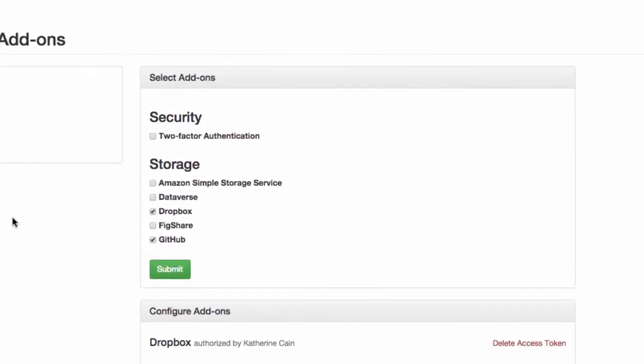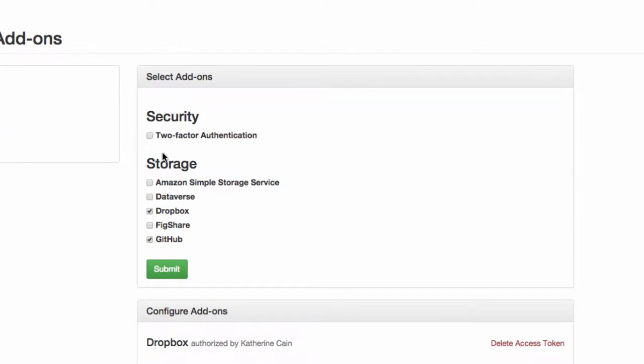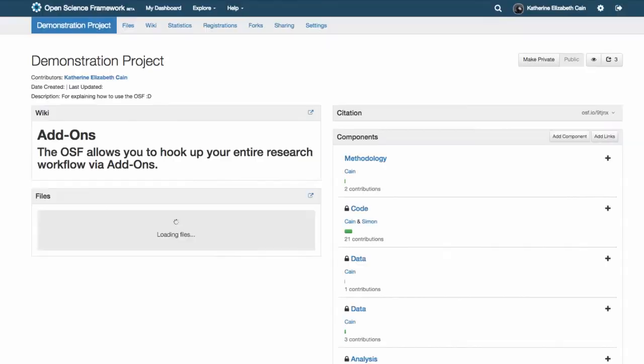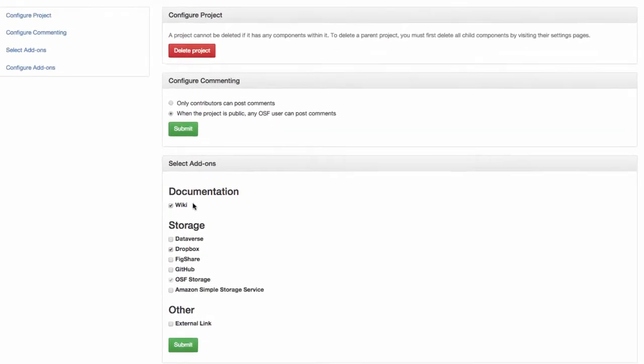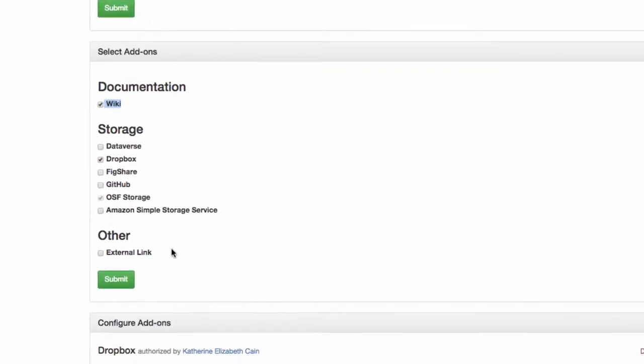Some add-ons like two-factor authentication are applied to the account as a whole from the account settings page. Other add-ons like the wiki or the ability to link to external pages are applied in the settings of the individual projects.